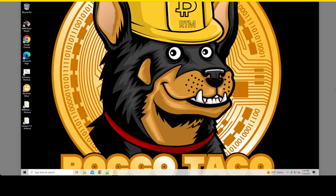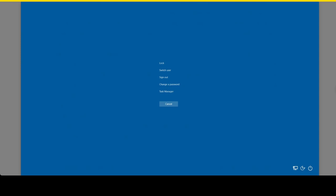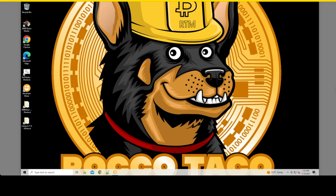You also have Control+Alt+Delete, which gives you the blue screen, and in the bottom right you get the Power button and Shutdown. So that's a keystroke with two clicks — still not ideal. If you want to do quick and dirty, here's what you do.